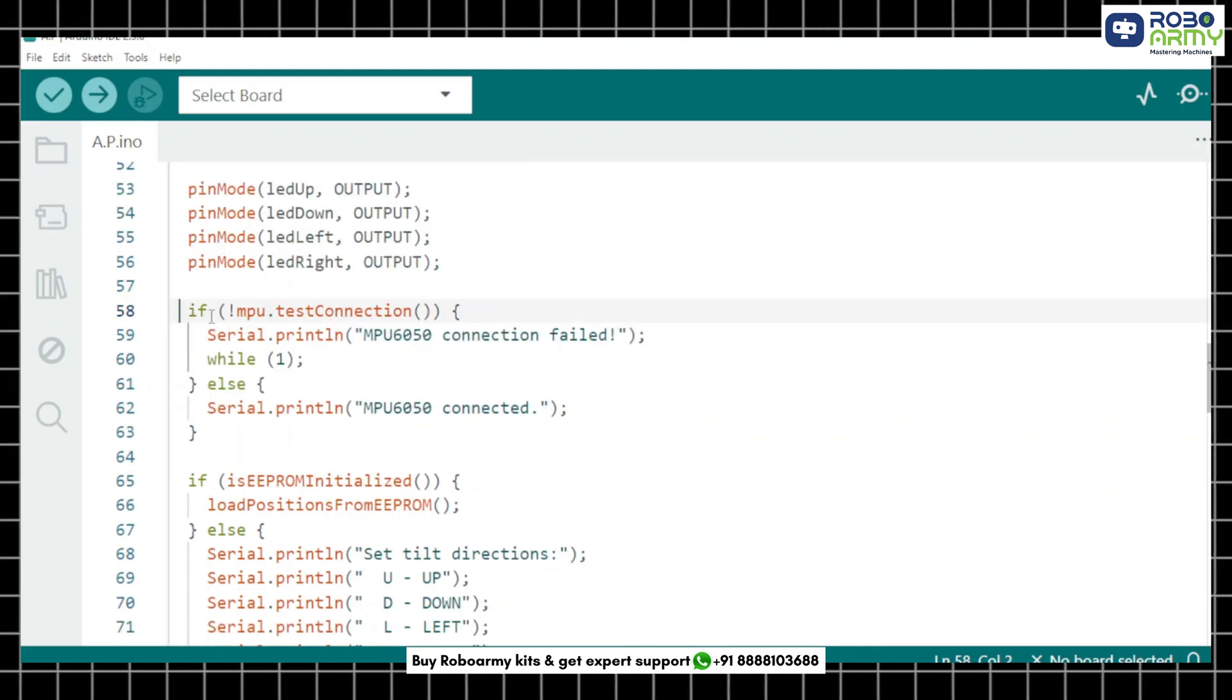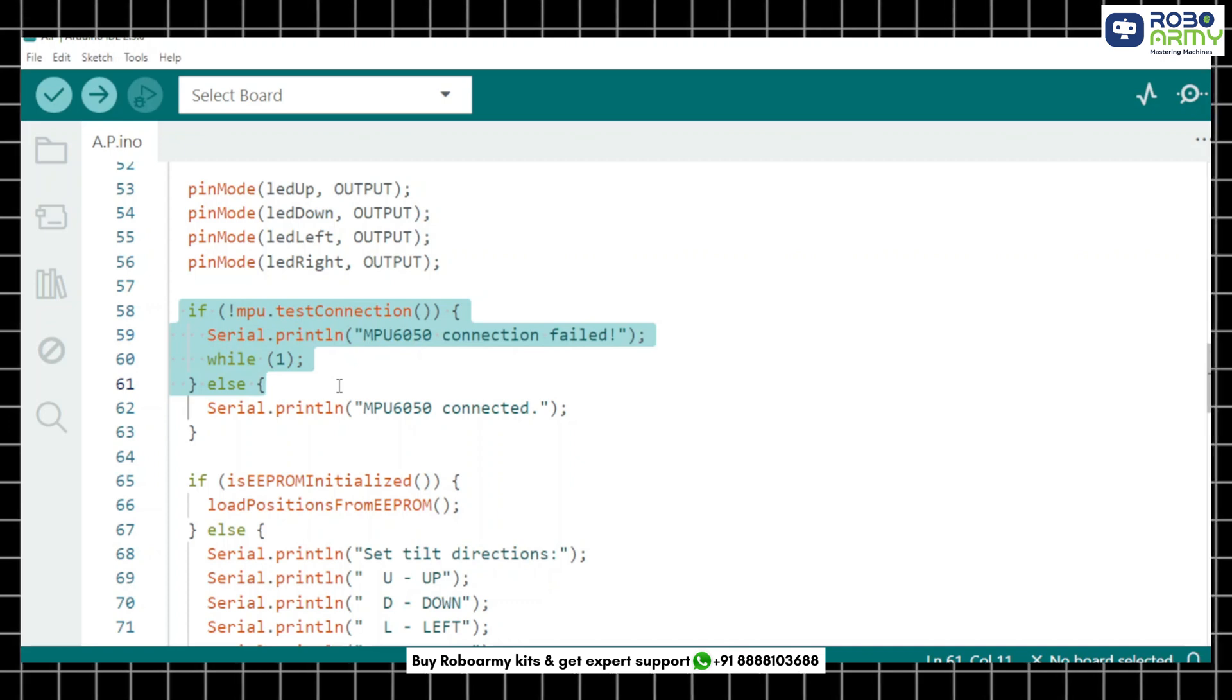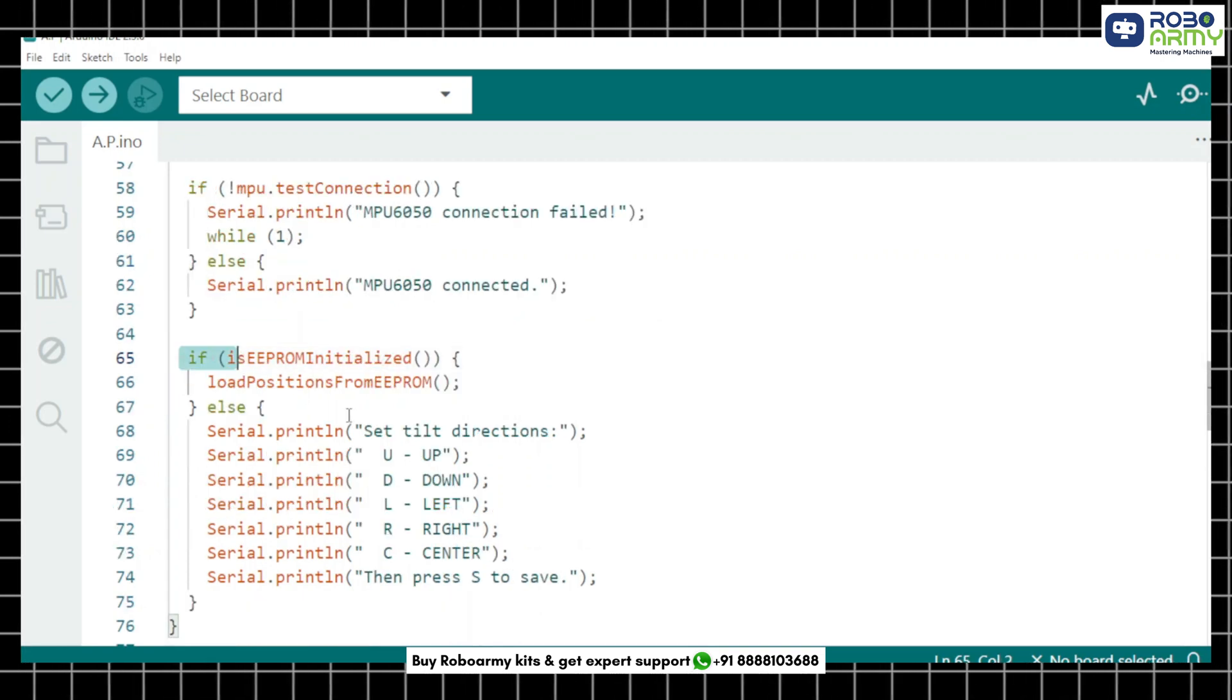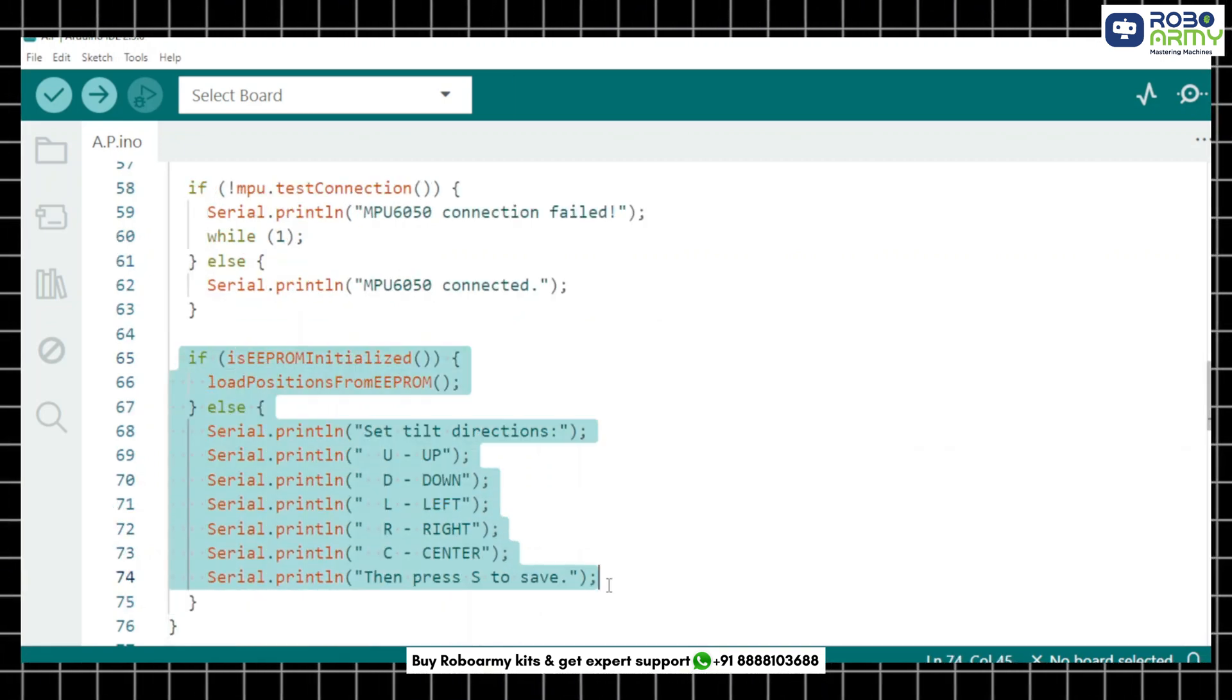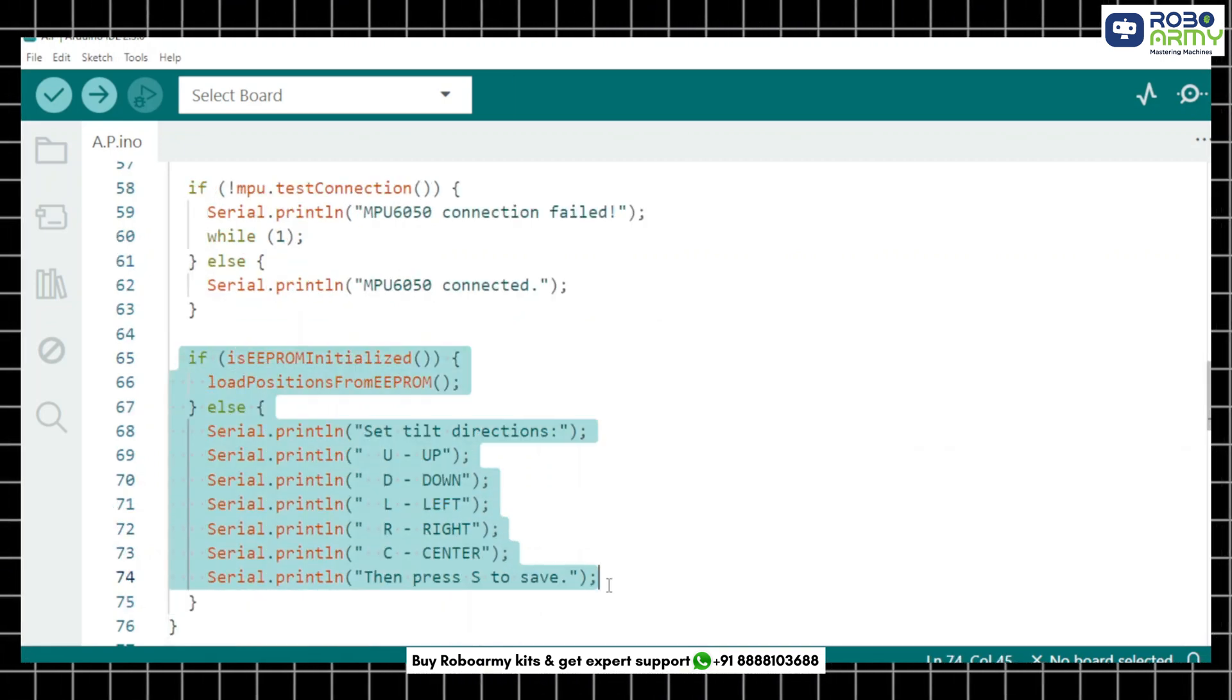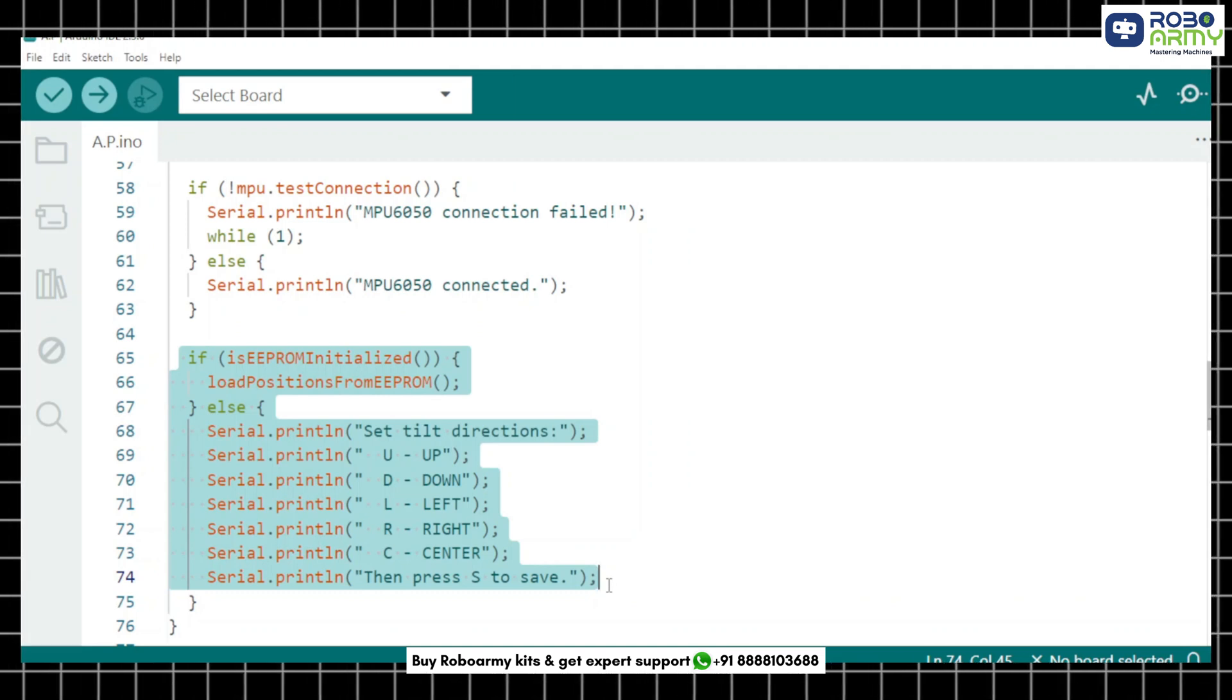We check if the MPU6050 is connected properly. Next we either load the saved position from EEPROM or prompt the user to set them using the serial monitor.